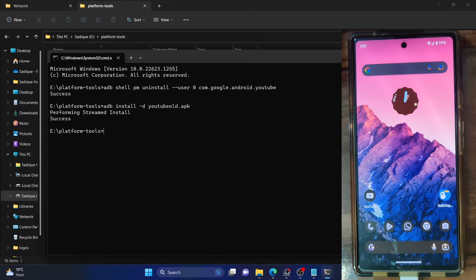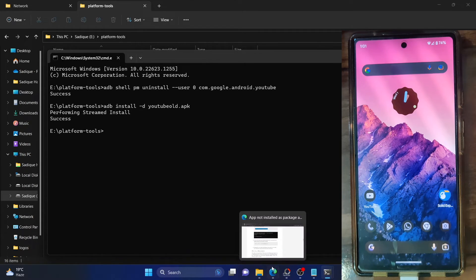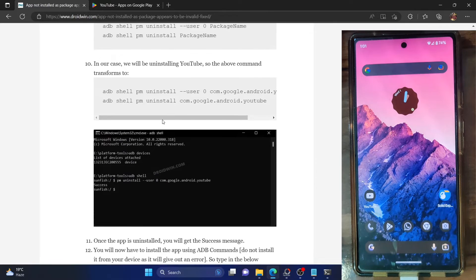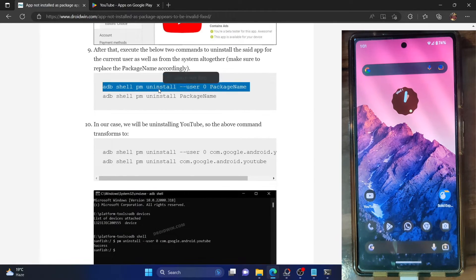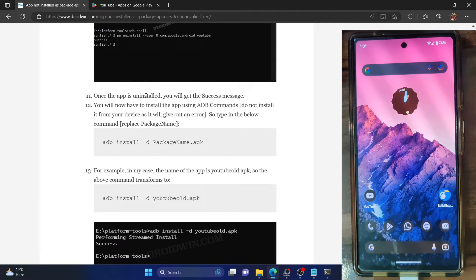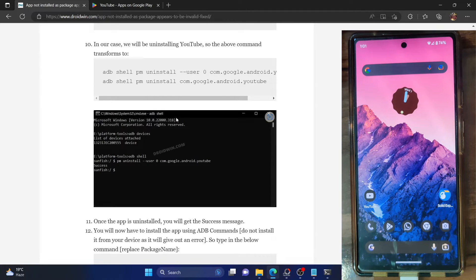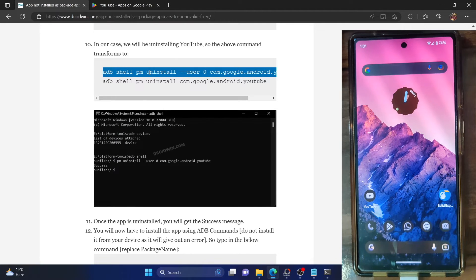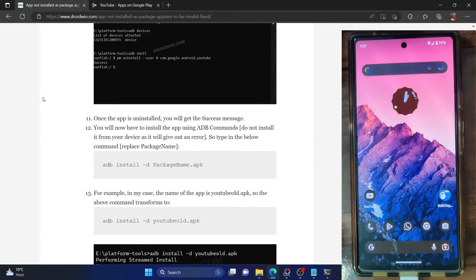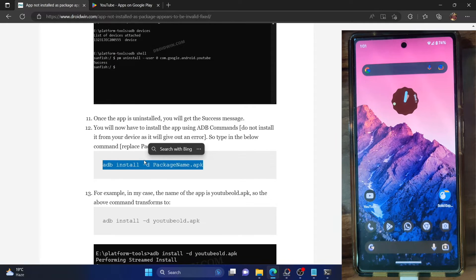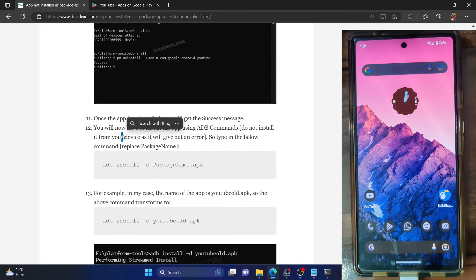So there are two ways to fix this issue. In the first method, execute both ADB uninstall commands, then install the older APK via the ADB install command or directly via the APK file on your phone. In the second method, just use the first ADB shell uninstall command and then use 'adb install -d'. Both methods fix the underlying issue. Additionally, you must turn off automatic updates in the Play Store — otherwise it will update the app to the latest build and nullify the fix.